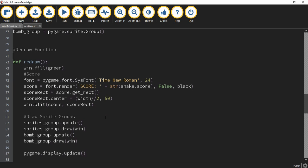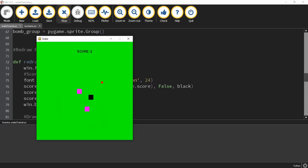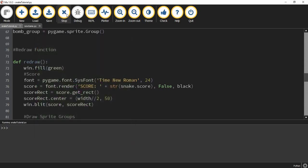Welcome back to another Python Pygame tutorial. In today's video we're going to continue working on our version of a snake game. In the last video we set up movement, collisions, and a score system. In our game we can move our snake object around the screen using the arrow keys. Whenever the snake collides with food it adds one point, and whenever it collides with a bomb the window closes. What we're going to work on today is going back to a starting menu instead of closing the window.